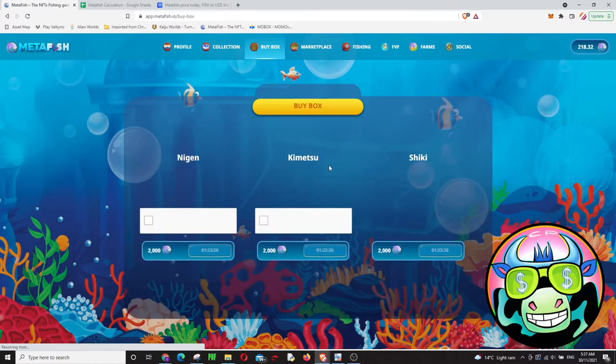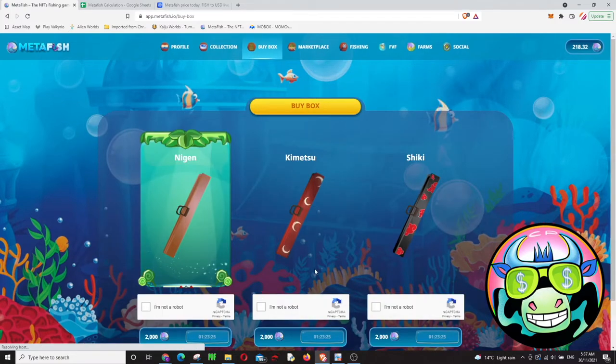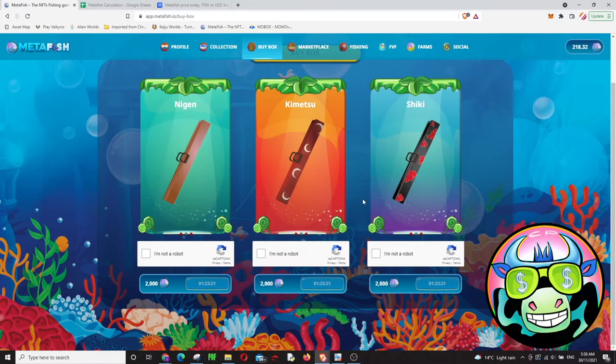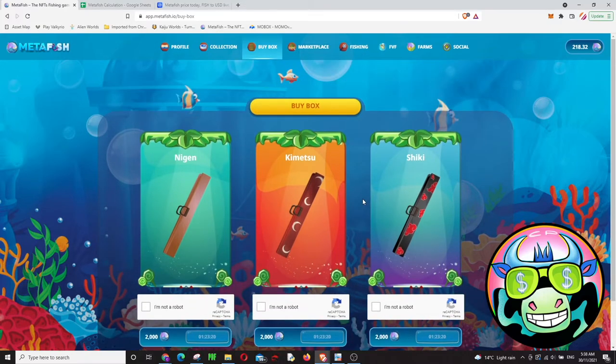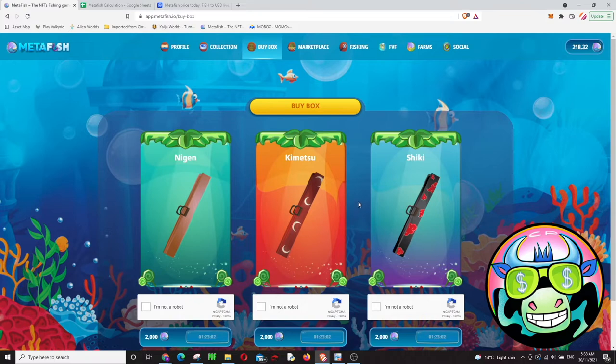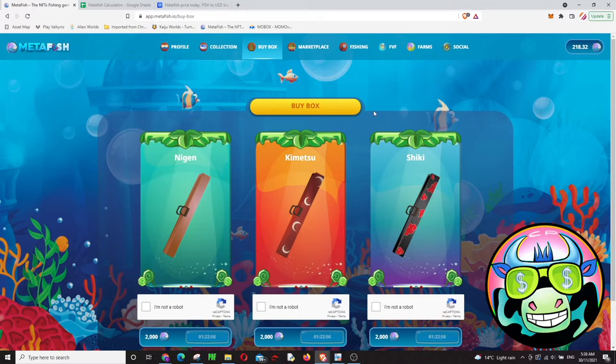Box buying has changed because people were not able to buy boxes. Everybody was trying to buy boxes but they were going out of stock within like 10 seconds, it was almost impossible. They were selling only 50 or 100 rods every time and people just were not able to buy. But right now I think they put more boxes and boxes are more expensive when it comes to fish token.